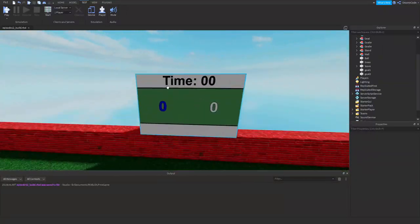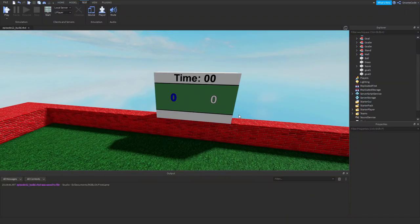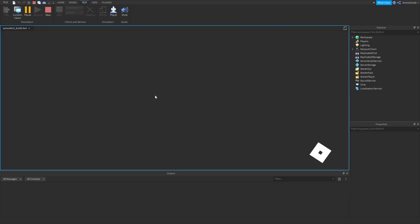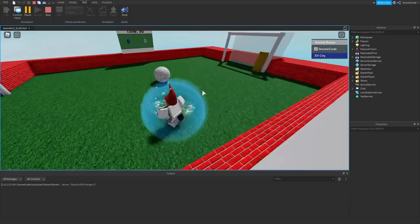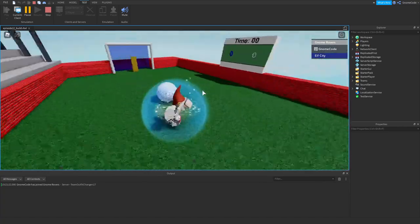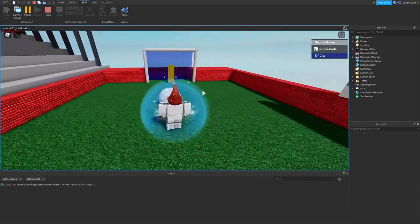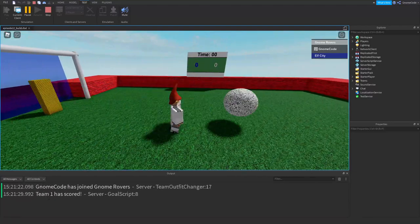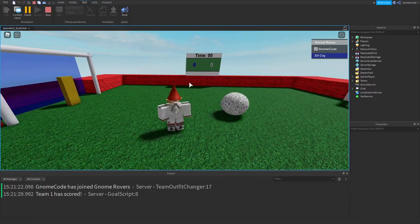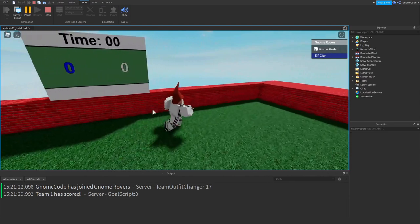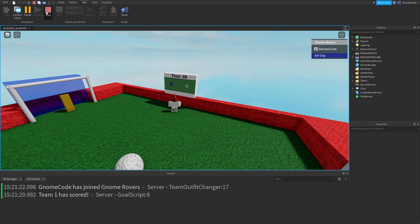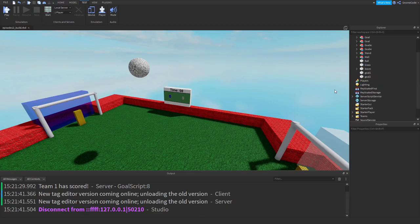What we're going to be doing today is getting this scoreboard up and running with some information, because at the moment we've got a working game - we can kick the ball into the opposition's net, dodge the keeper, and get a message in the output - but we really want to get some feedback going on in our actual game, not just down in the output.